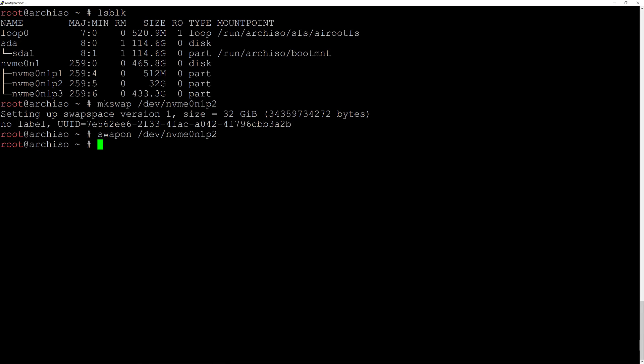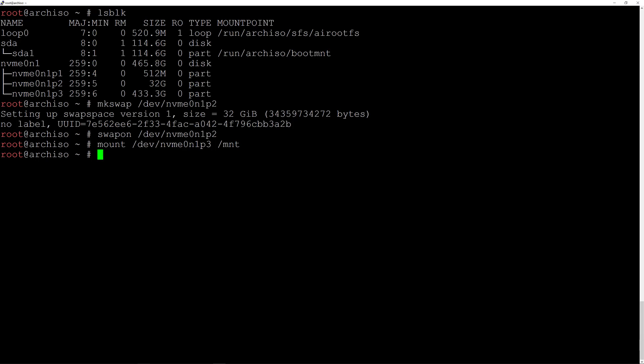Now we need to mount our home directory so that we can install packages later. Type mount, then the partition /dev/nvme0n1p3, and mount it on /mnt and hit enter.